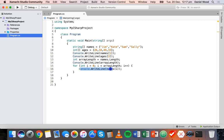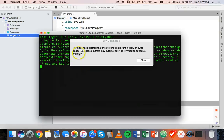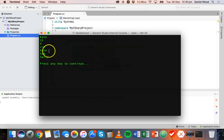So i becomes one and we display names[1] which is the second element, Kate. Then i becomes two and we display names[2] which is Sam, and so on until we reach the array length. Let's test it — we should see each person's name on a new line. Jim, Kate, Sam and Sally.